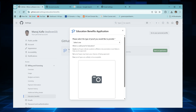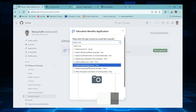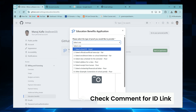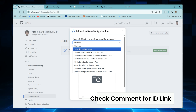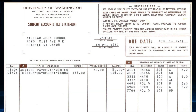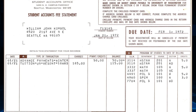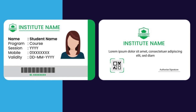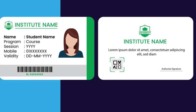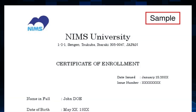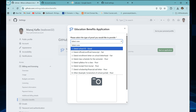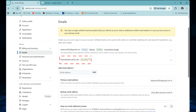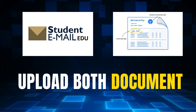Step 3: upload ID proof. You will see an option to upload a student ID, enrollment letter, fee invoice, or any official document showing your name plus college name. Make sure your document is clear and readable — no blurred images, no cropped documents. If you don't have a student ID, just download your fee receipt or enrollment certificate from your college portal. That works 100%. Step 4: select your verification method. You'll get two choices: verify using .edu email, or upload a student document. Choose both if possible — it increases your approval chances.